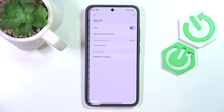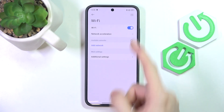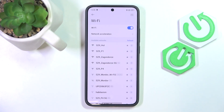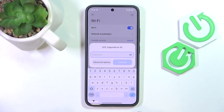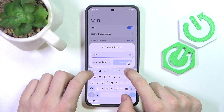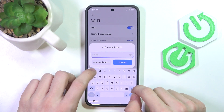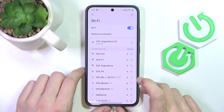So go to Settings, then go to Wi-Fi. Now make sure Wi-Fi is enabled and select the network you want to connect to. Then enter its password and click on Connect.